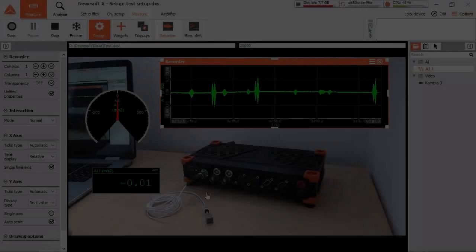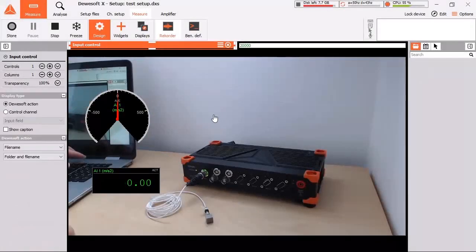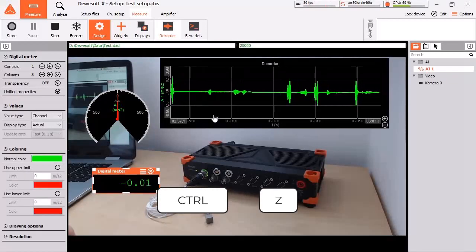And if you accidentally delete an instrument, press CTRL Z for undo.